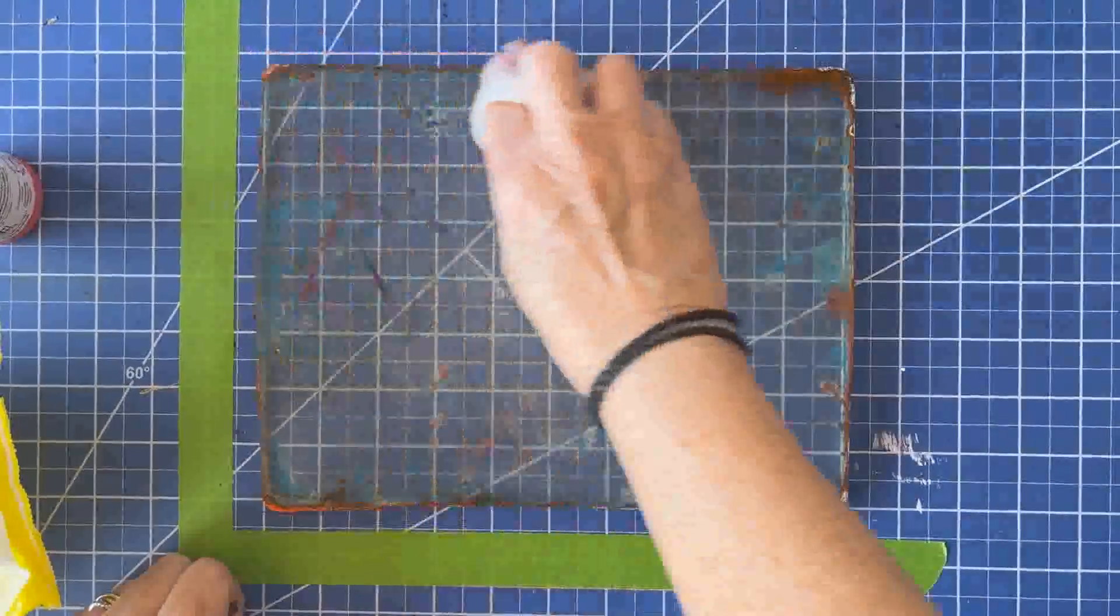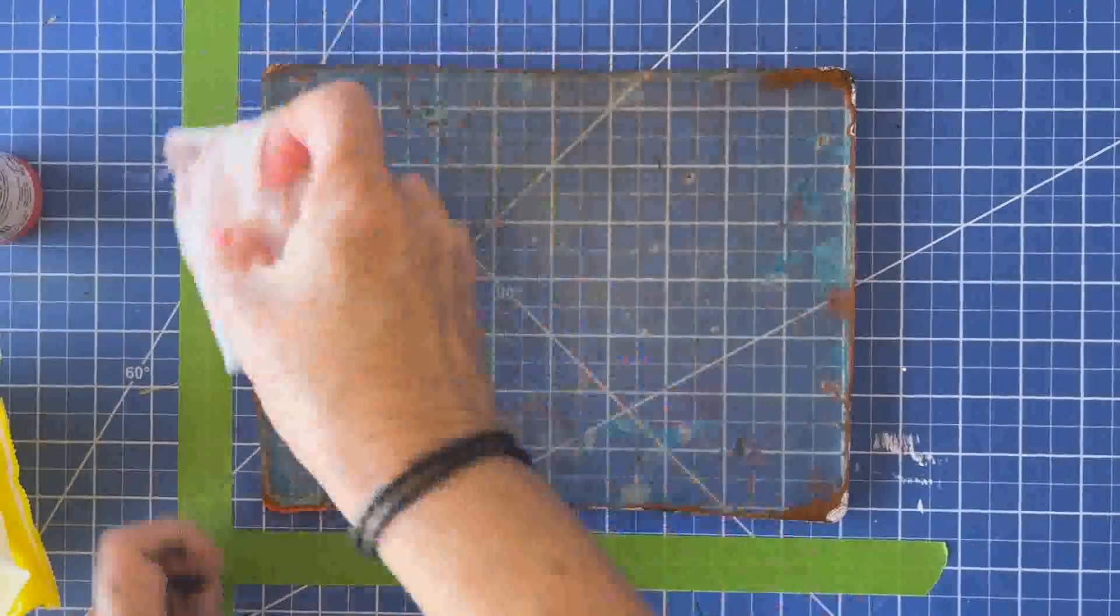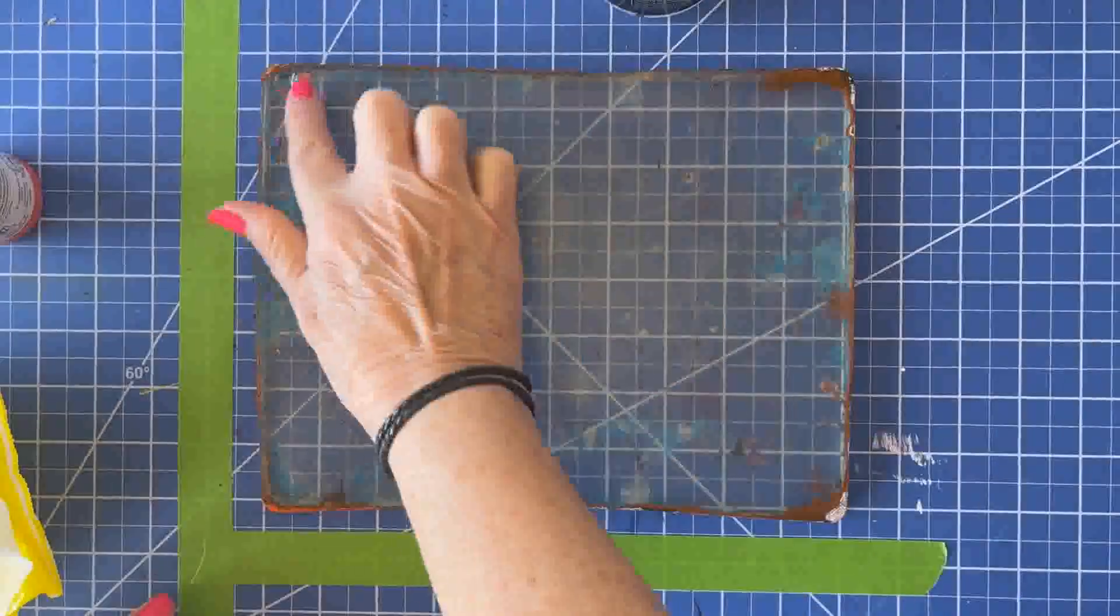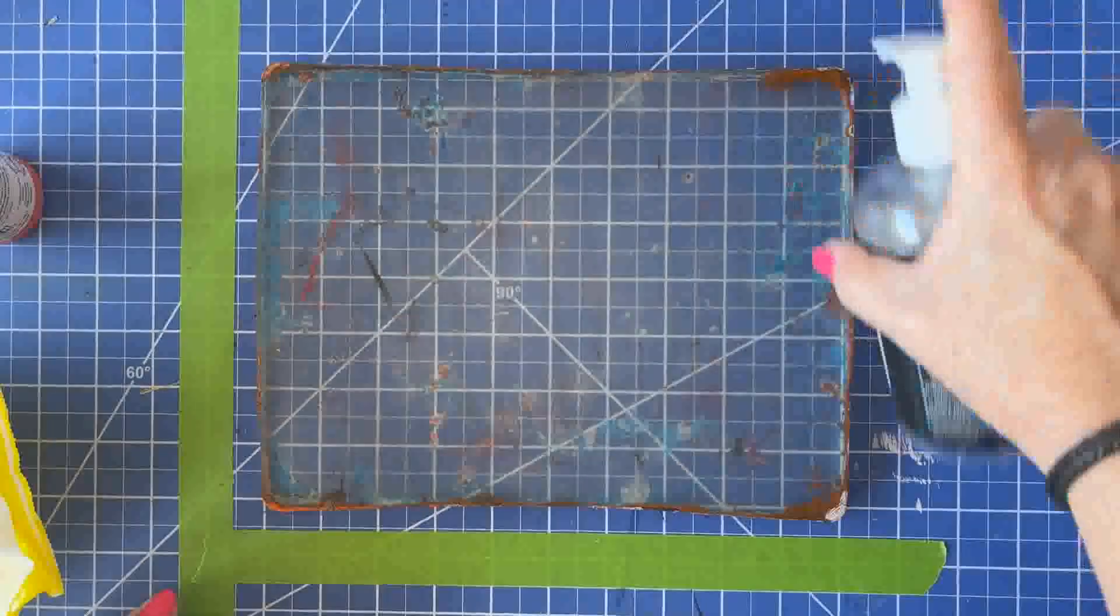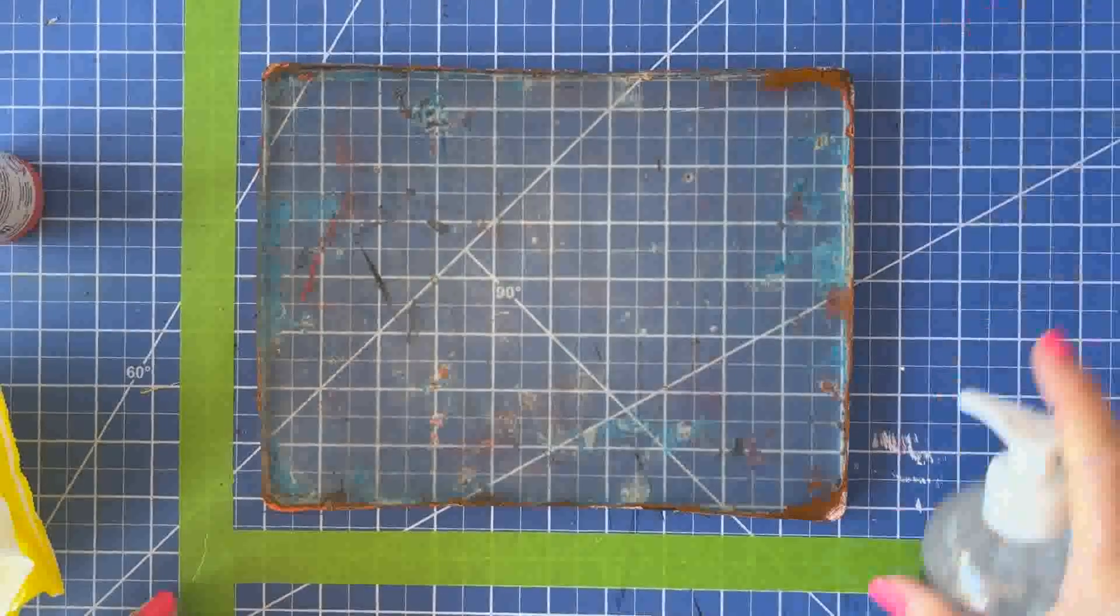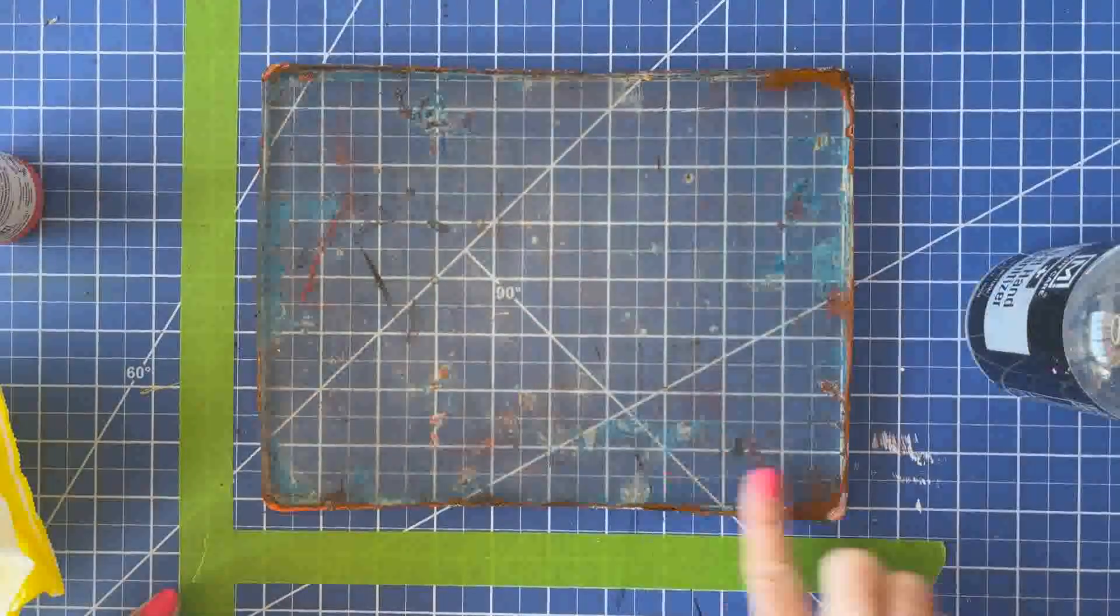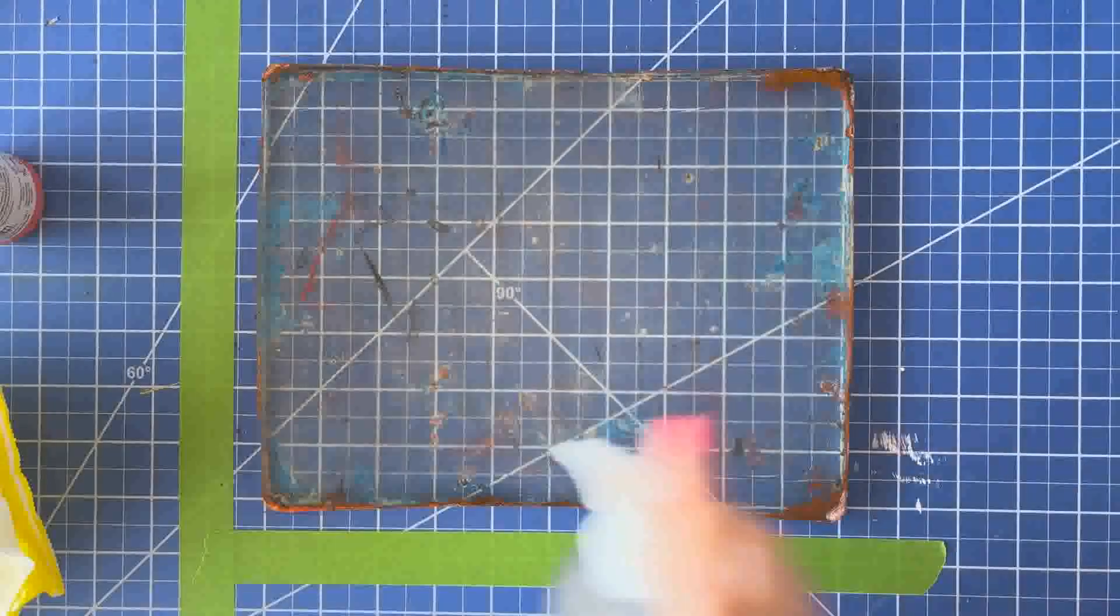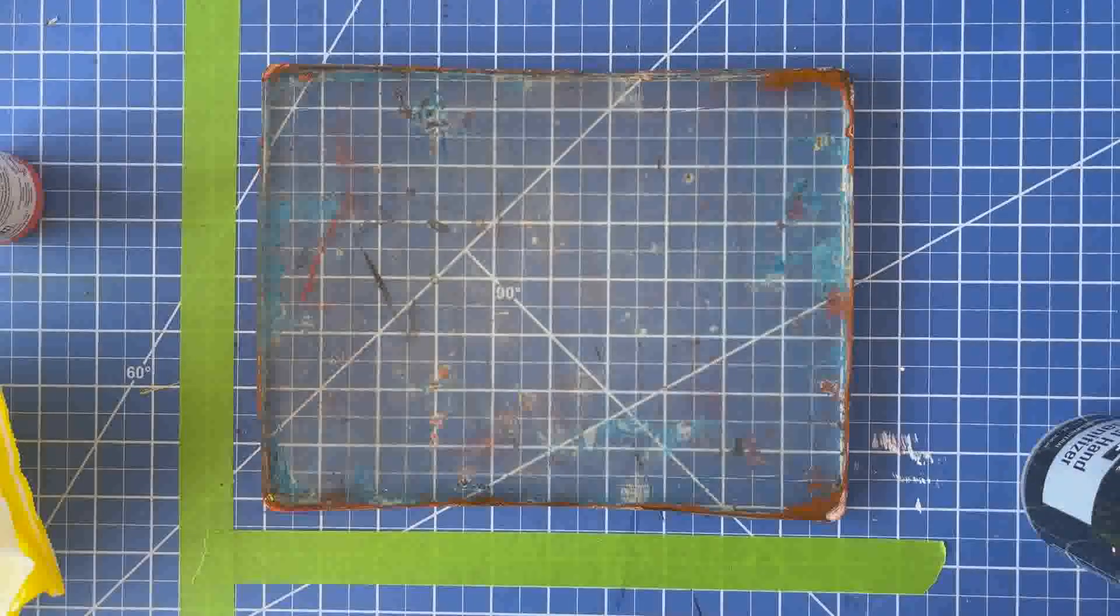And sometimes, as you can see, this is really stubborn. And I use a little bit of hand sanitizer and sort of rub it in and sometimes let it sit for a bit. I'll work on some other area while I'm waiting for that to do its magic.